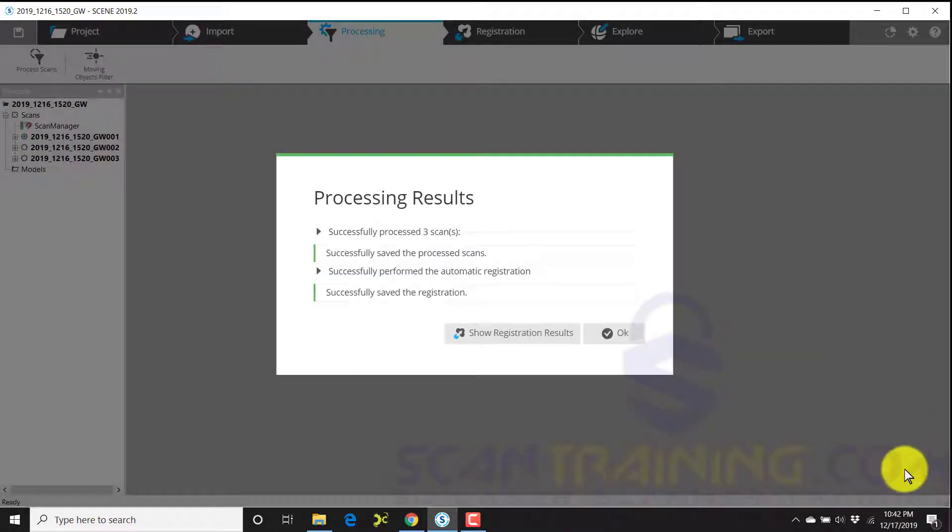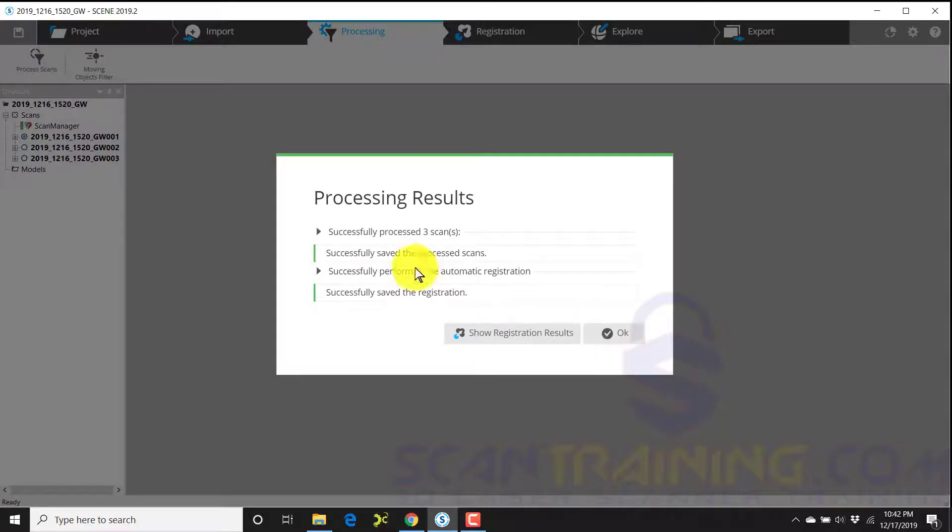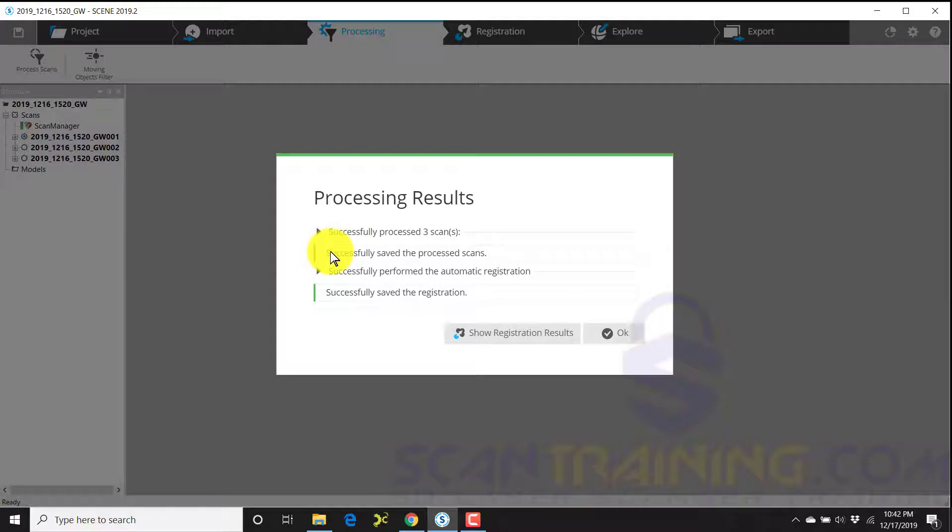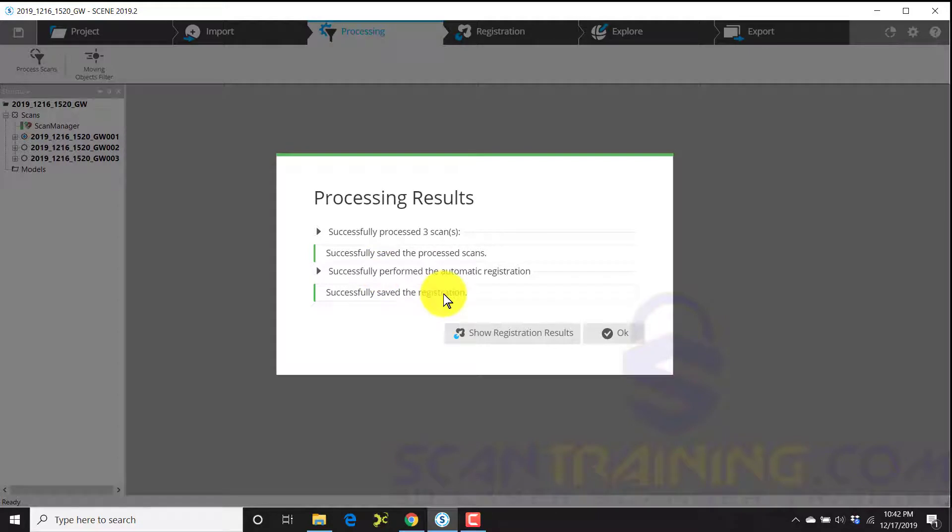Once the processing and registration is complete, you will see a message telling you that everything has successfully processed, successfully saved, registered, and that it's successfully saved the registration.